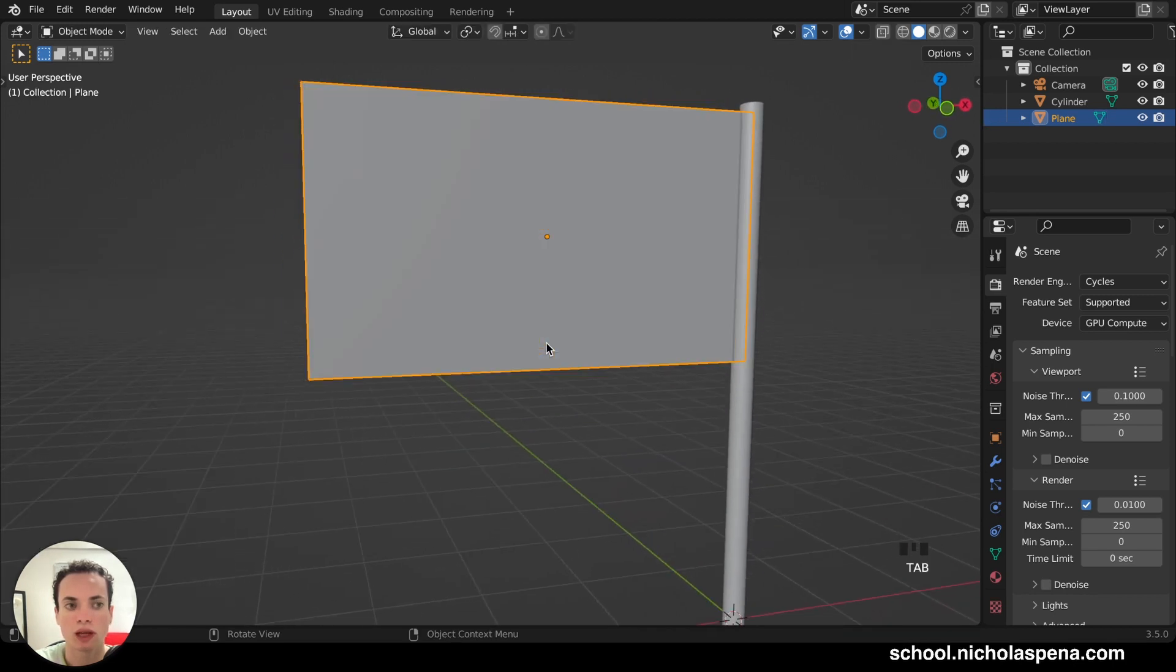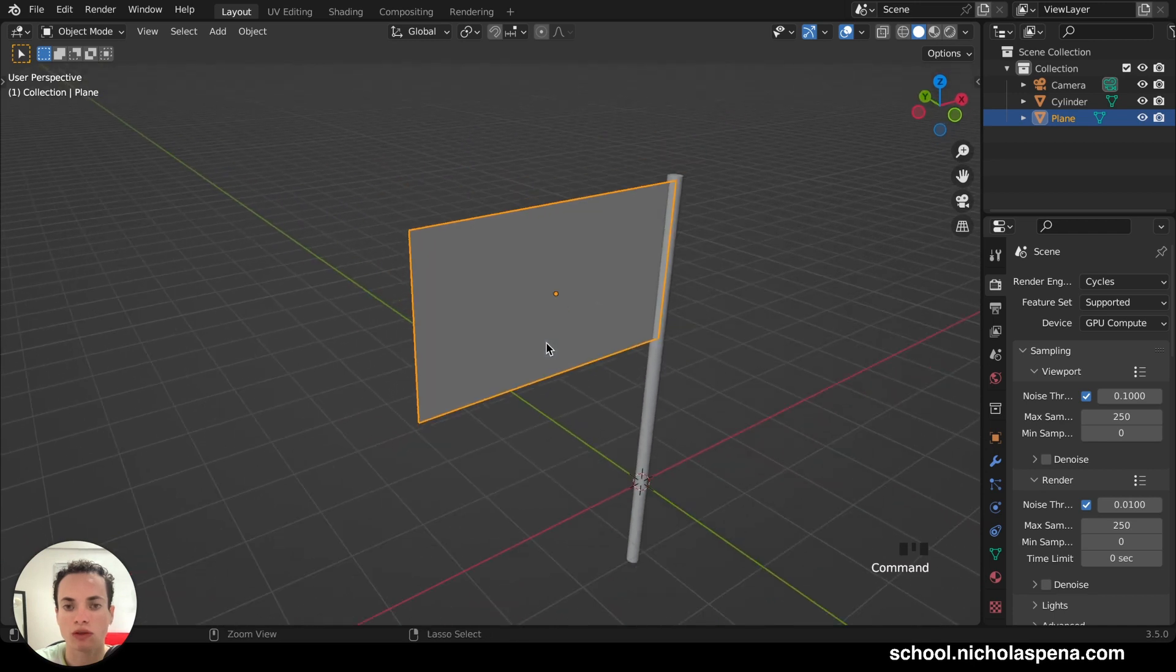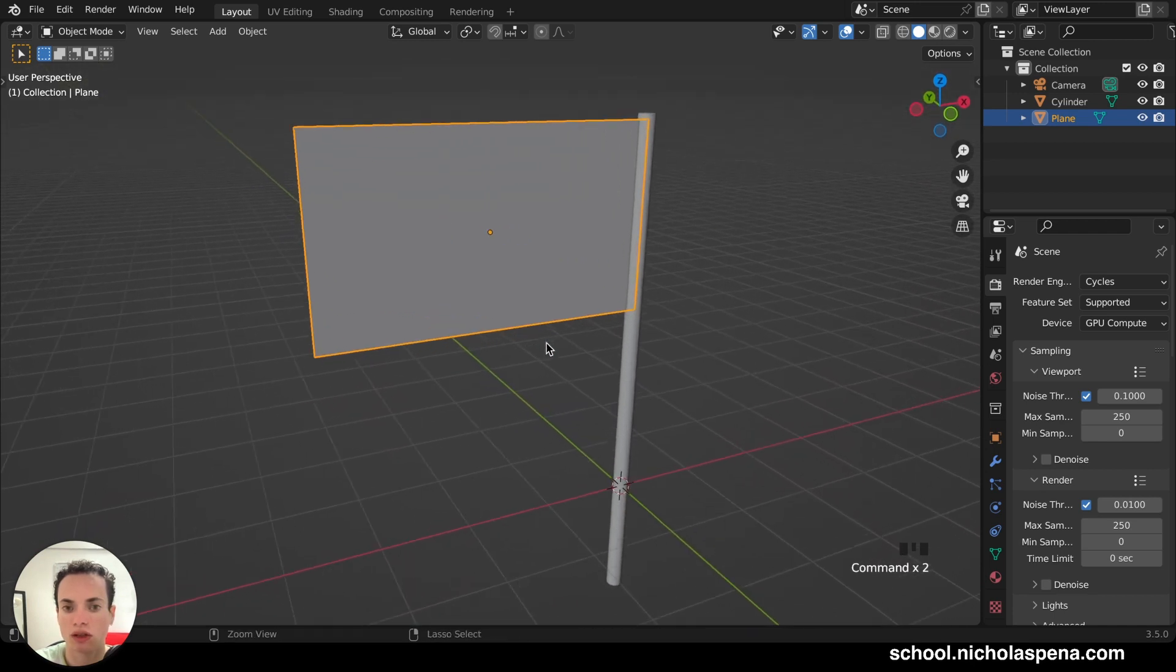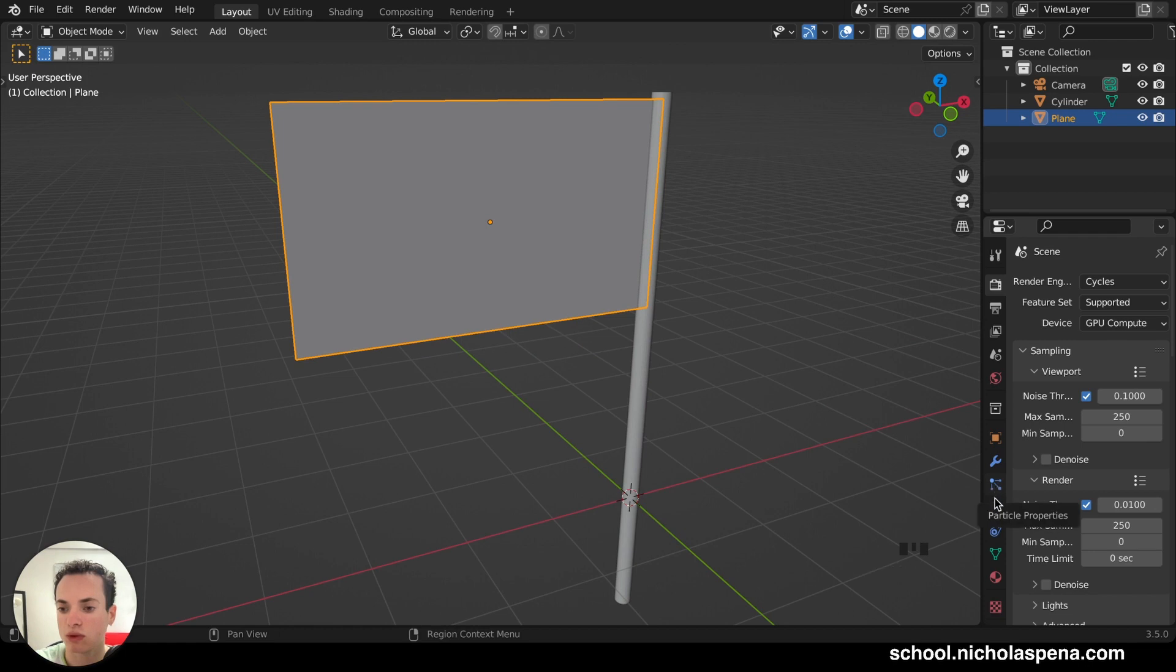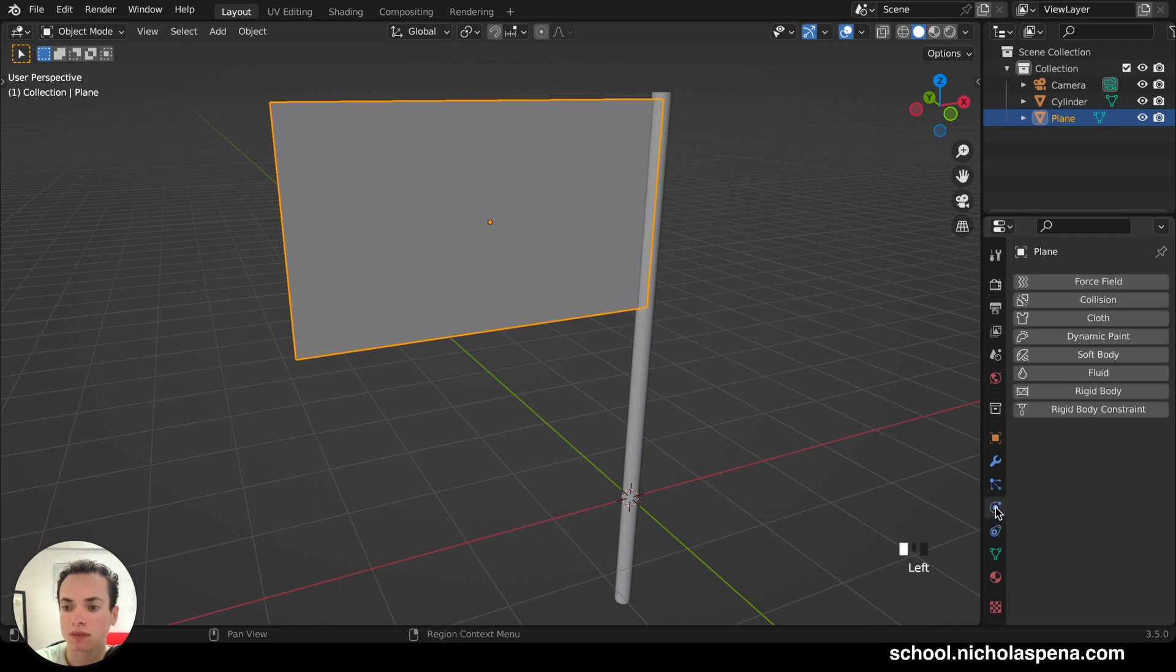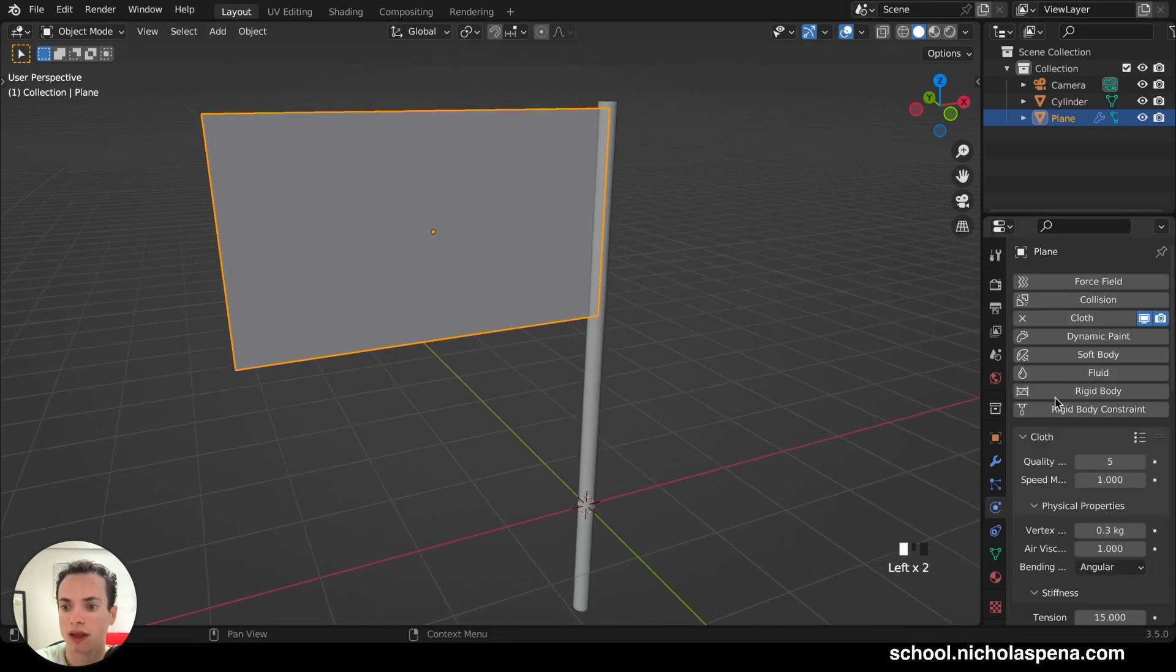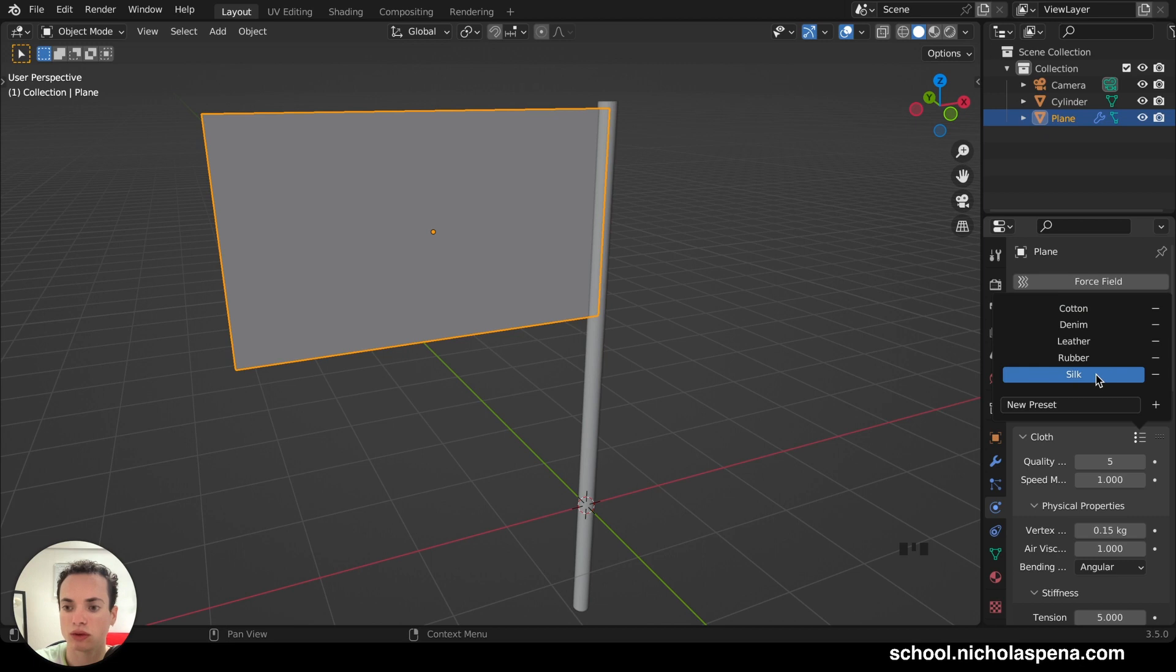Tab to go back in Object Mode. Now we need to make this a cloth. So we can go in this menu, in Physics Properties, here. And then put cloth. Now it is a cloth. And here, you have the presets here. Cloth Preset. And then, I like to put Silk. I think it looks good.